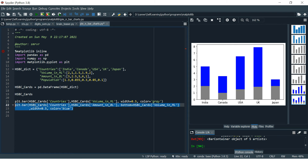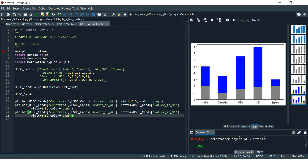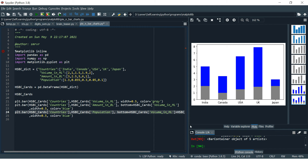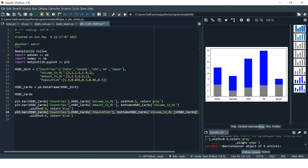Now let's see how we can stack three columns. Copy the previous bar call and paste it. At the top we want Population, and at the bottom we already have Volume. But we also want to include Amount in Billions. Since we have more than one variable at the bottom, we can use `+` to add the other variable name.